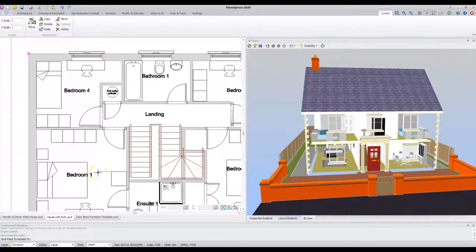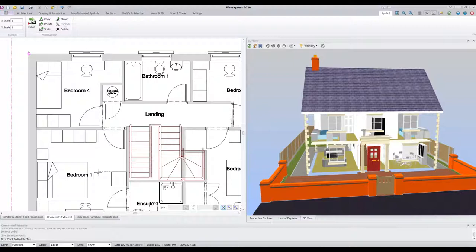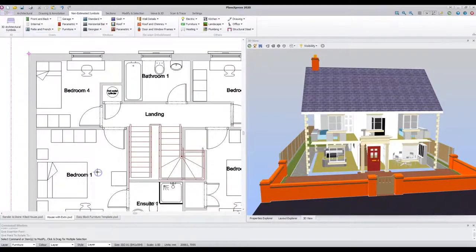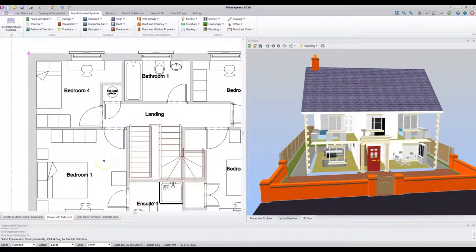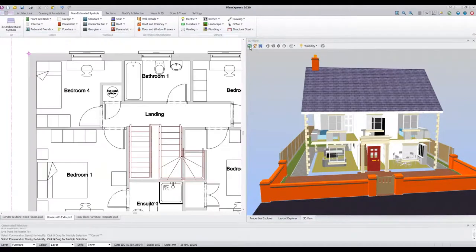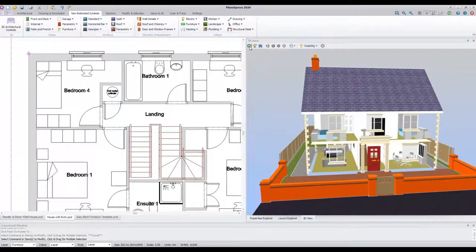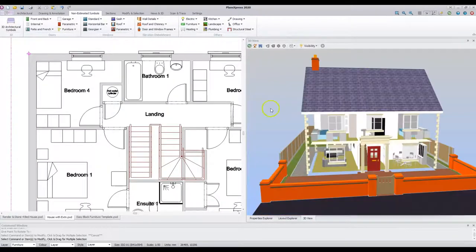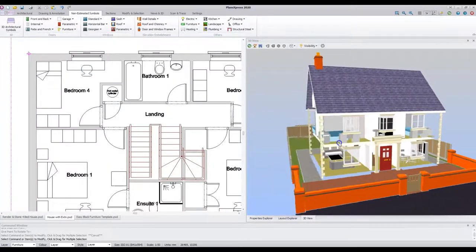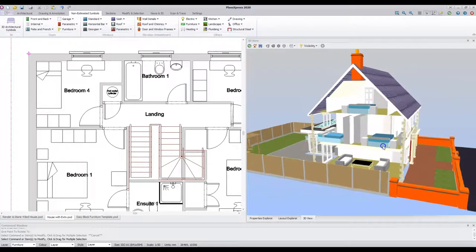Place the wardrobe on the drawing. Use the shift key to make sure the object is placed orthogonally. When you have placed the object, press Refresh on the drawing. And the wardrobe appears.